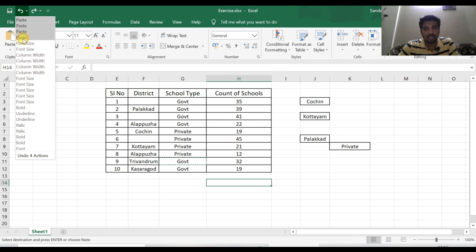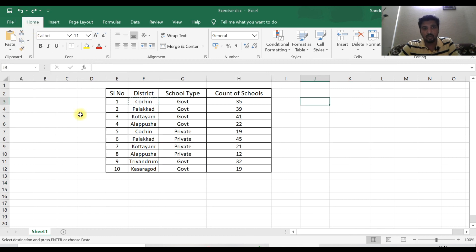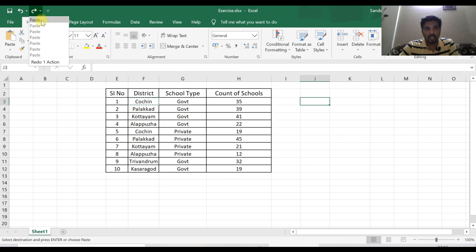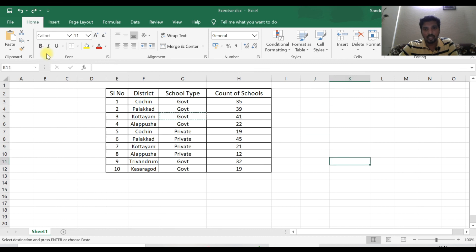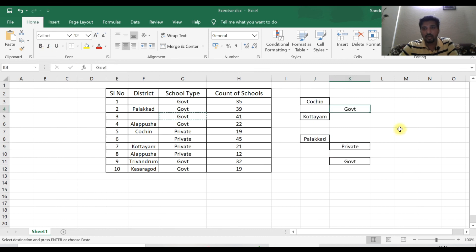If you select redo, it only does redo. If you want to undo, it only does undo using Ctrl+Z.